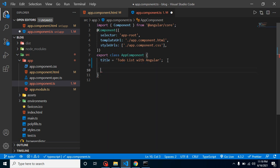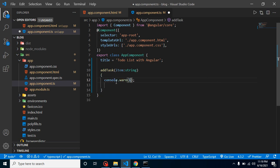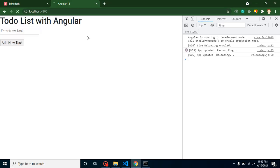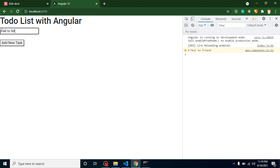Now let's define this addTask function. We'll get the item here — let's say 'item' and it will be of type string. Let's try to print it with console.log(item). I'm adding something like 'text to friend', and whenever you click it you can see that we got this text. Let's say a second task is 'call to father' — again this is working fine.